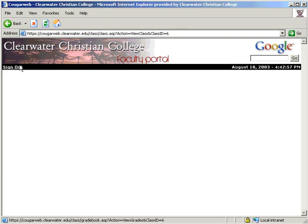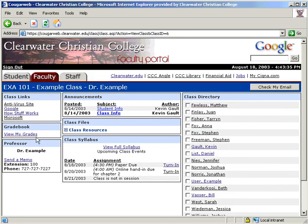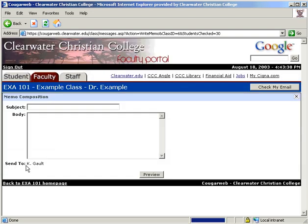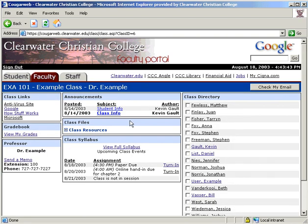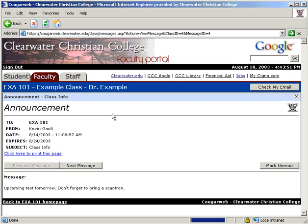In the third module, it shows the professor's information and gives you the option to send them a memo. The top center section is announcements. These are messages posted only by the professor. Those messages that are new are bold.